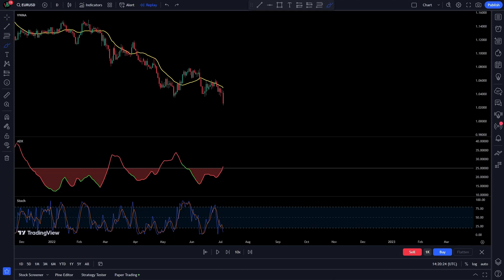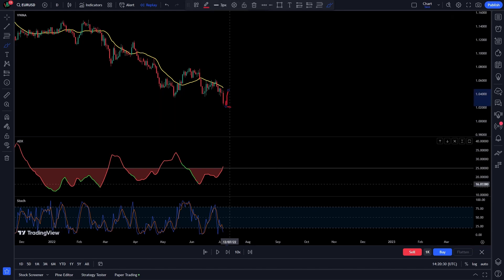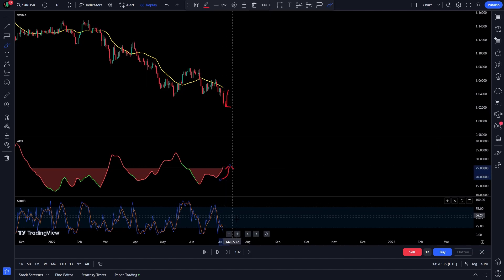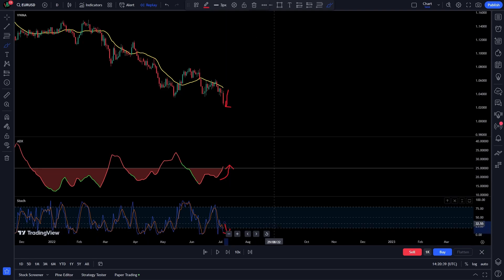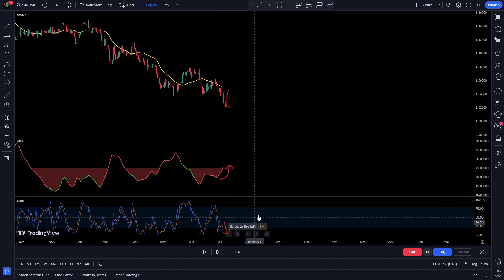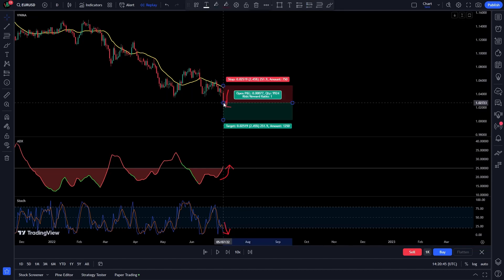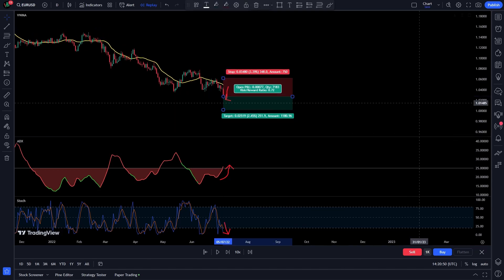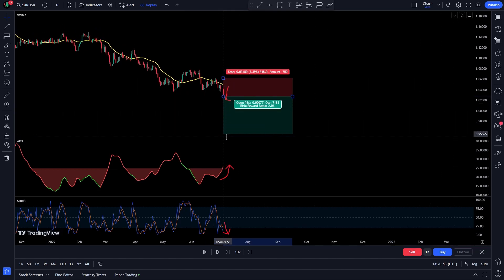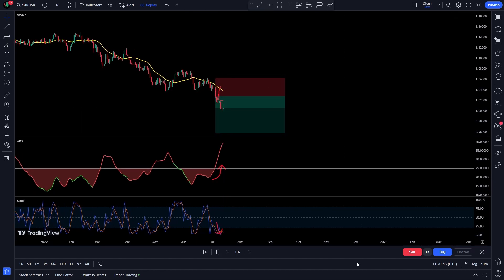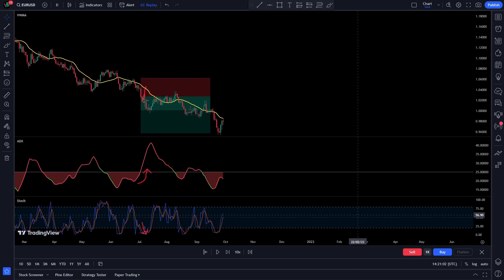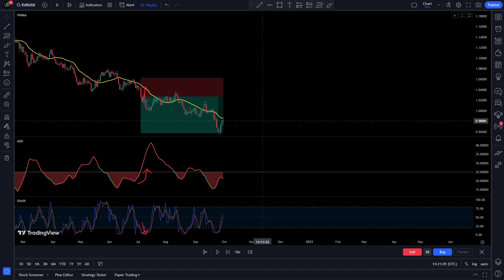In this example, all of our bearish conditions are met: the price is below the moving average, the ADX line is above the 25 level and is red, and the Stochastics line recently crossed below the smoothing line. We now have enough confirmation to enter a short position. We place the Stop Loss slightly above the most recent high and target twice the risk. And as you can see, the trade would have been a win.